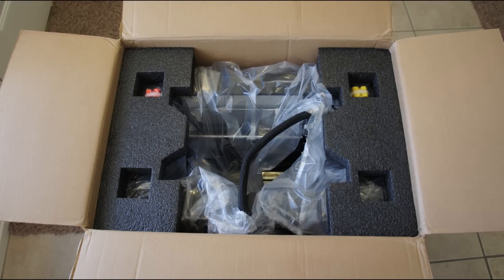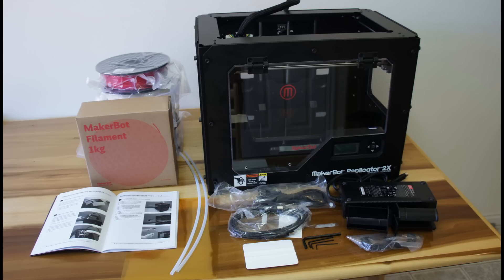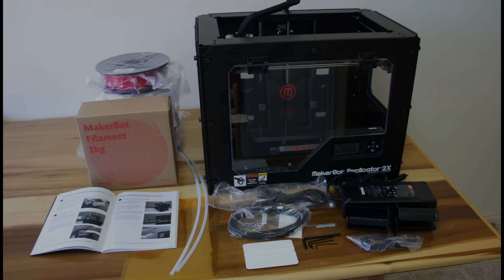My Replicator arrived on the doorstep less than a week after I ordered it. When yours arrives, you'll find instructions, filament, guide tubes, Kapton tape, tape applicator, USB cable, power supply, hex wrenches, lube, door handle, spool holders, SD card, and the Replicator itself.